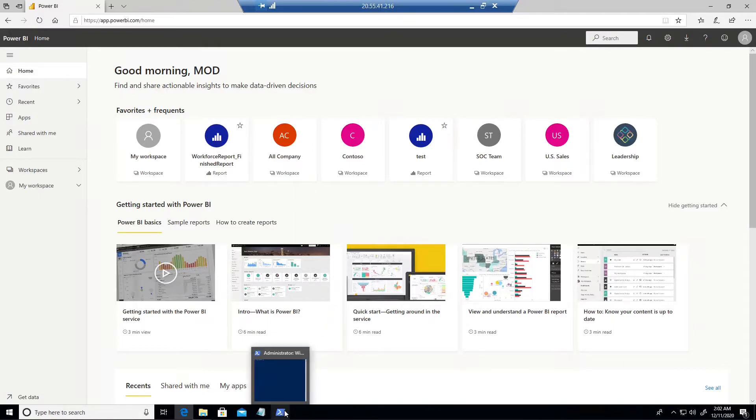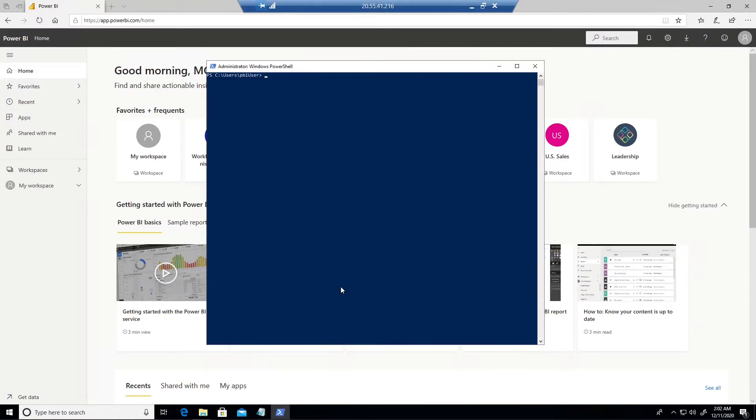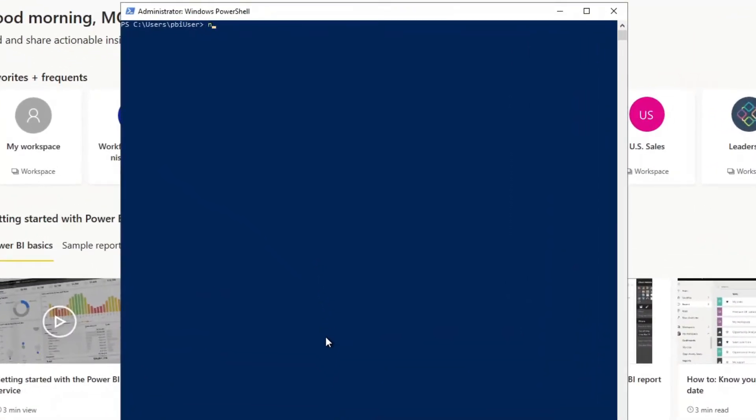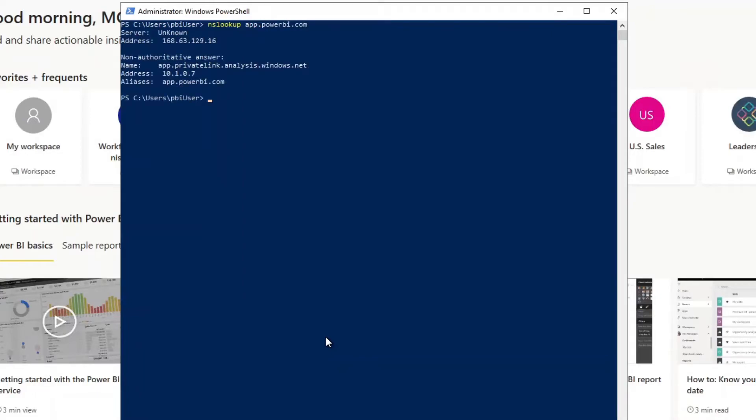Another way we could check this is if we pull up PowerShell we could do an nslookup on app.powerbi.com. And what we can see here is that there's actually a CNAME alias mapping app.powerbi.com to app.privatelink.analysis.windows.net which is one of the configurations we saw in Azure. And that's mapped to a local virtual network IP of 10.1.0.7.